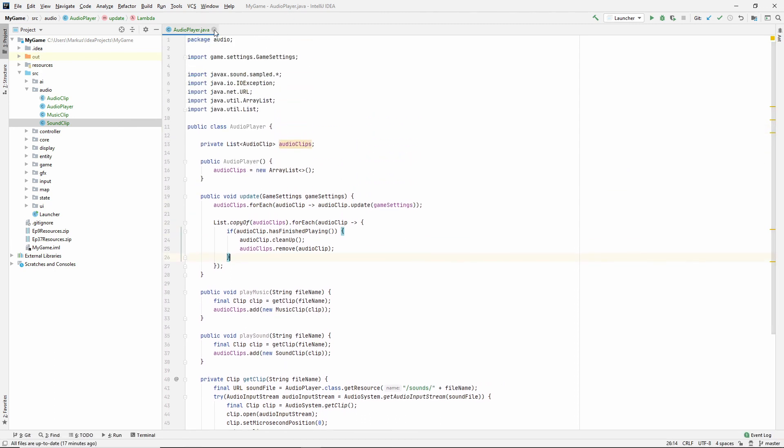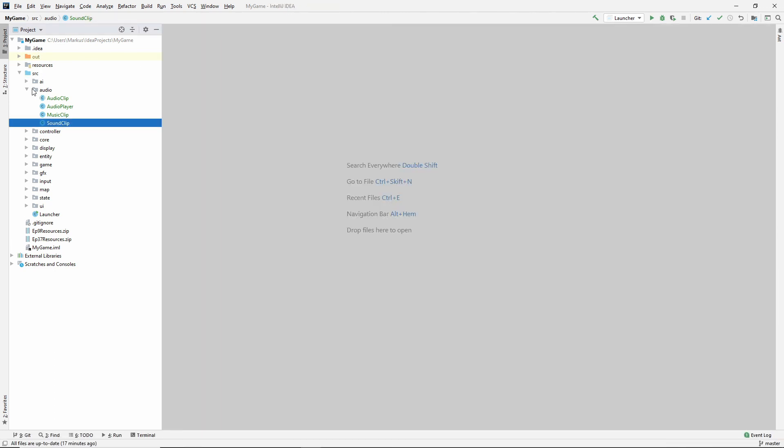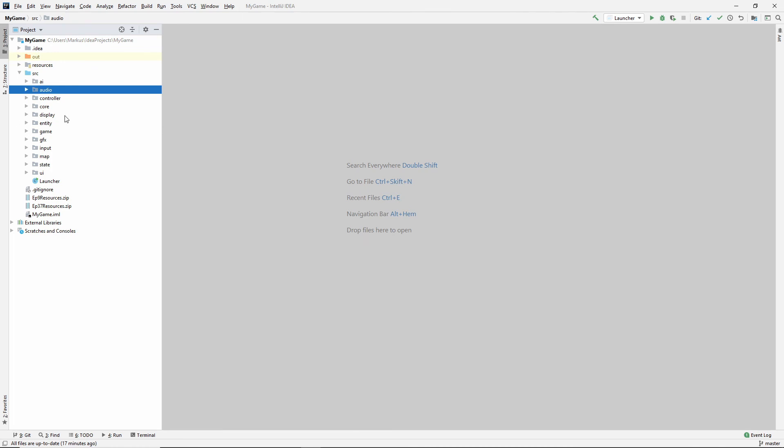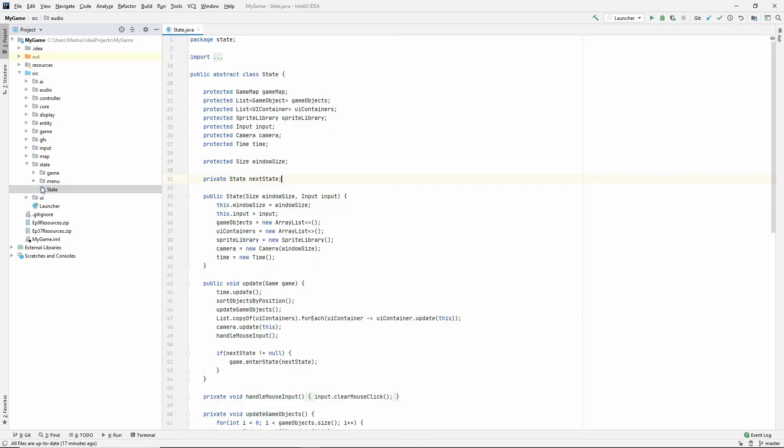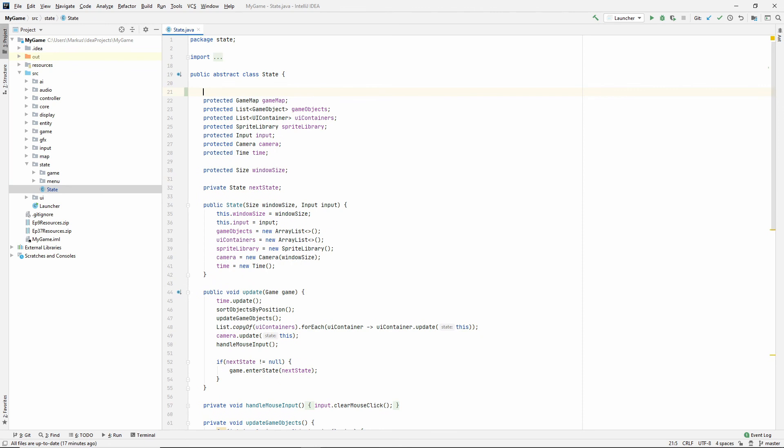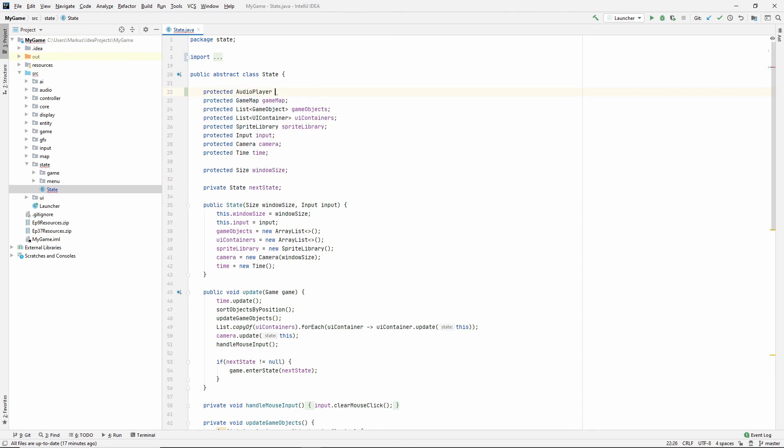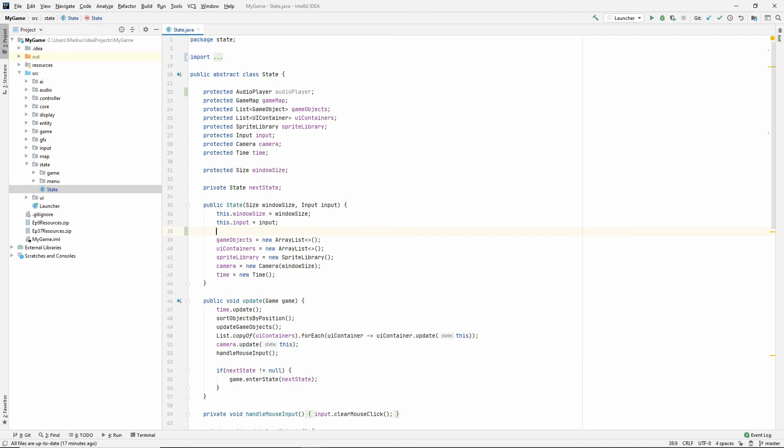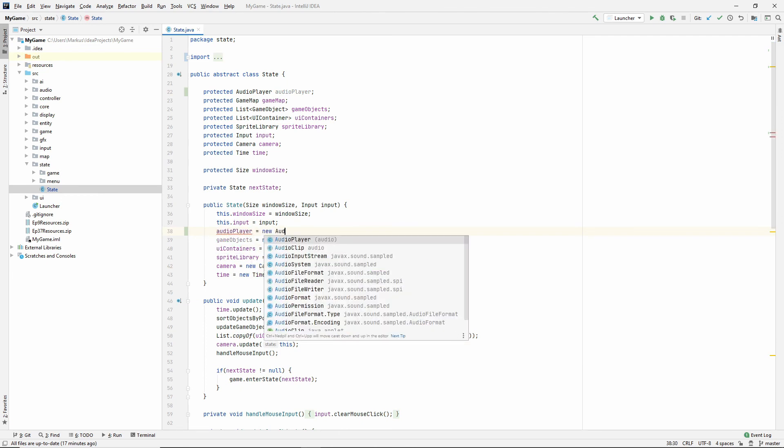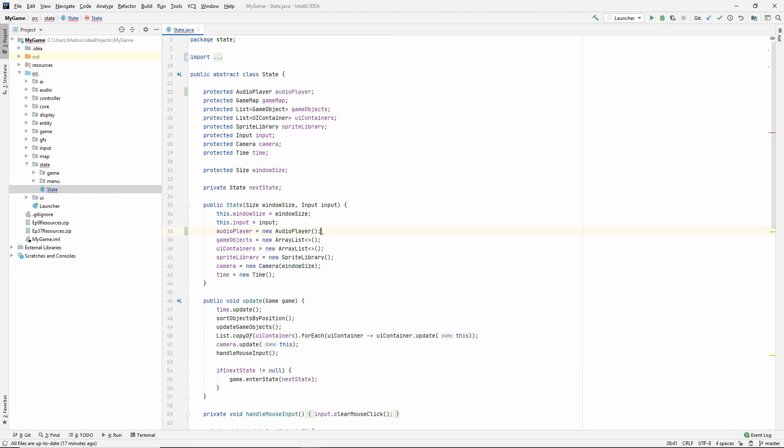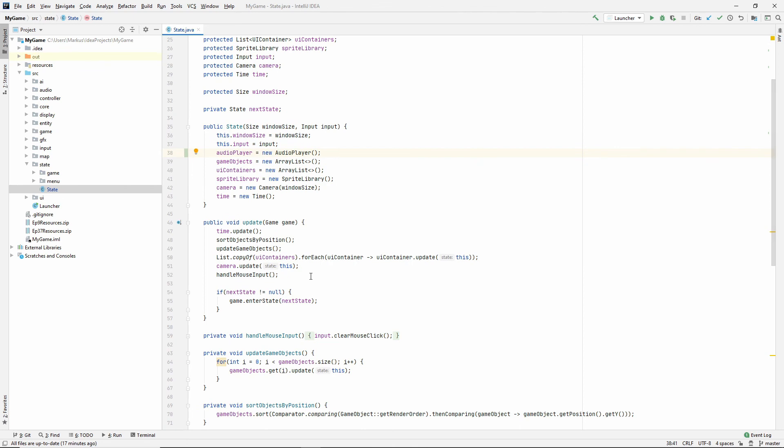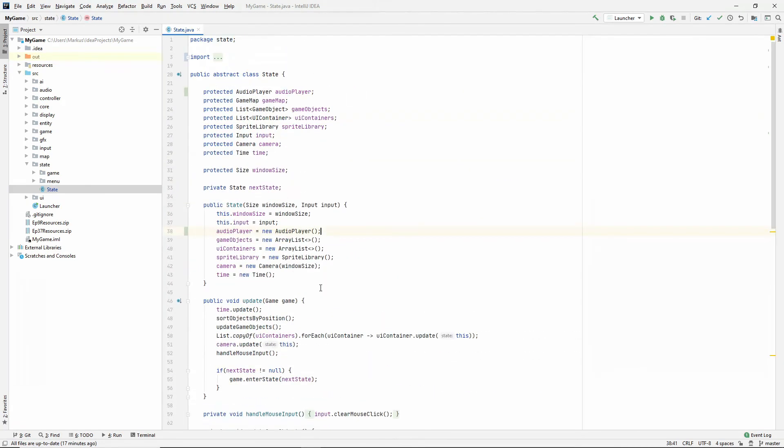I feel like this is good. Let's go into our state and give it an audio player. Audio player audio player. Let's set that to something. Audio player is a new audio player. Cool.